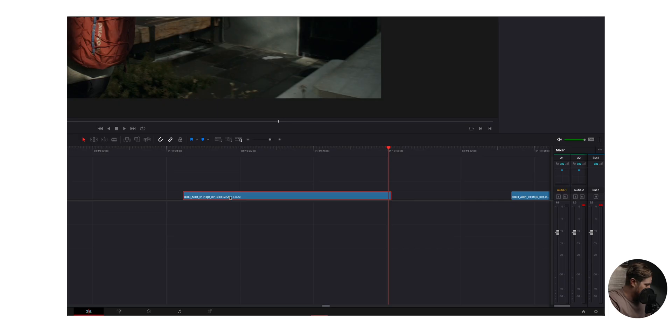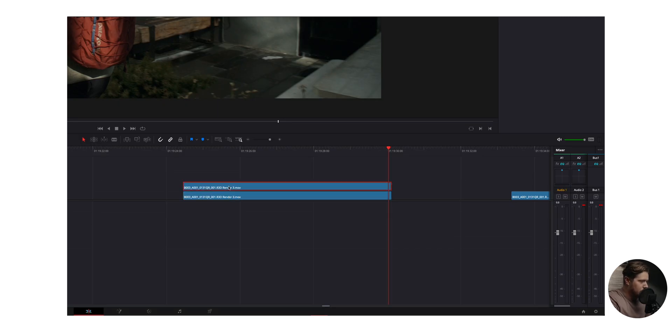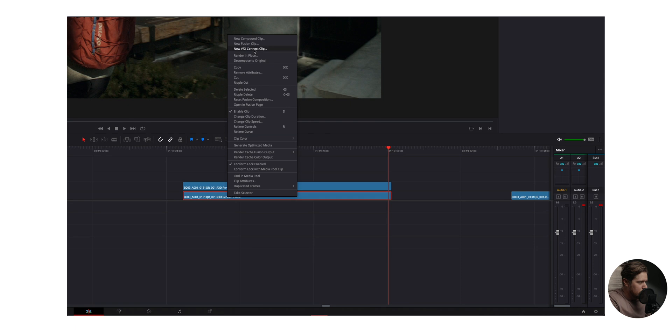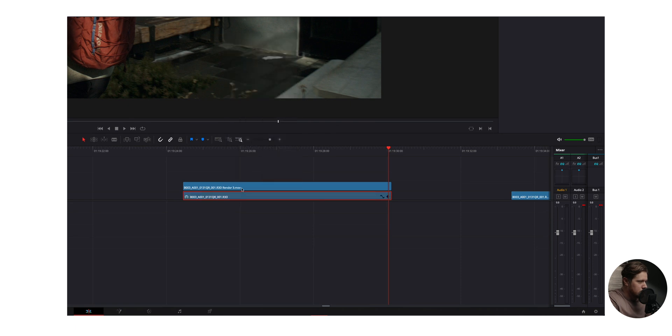Now, if you've applied a grade to it, you're probably not going to grade your project before you edit. So what happens if you shot in a raw format and you want to be able to access the raw controls? Well, what I actually like to do is once I've created this file, I'll just option click and drag up. And that creates a copy of the file. And then the full file down below, you right click and then decompose to original.